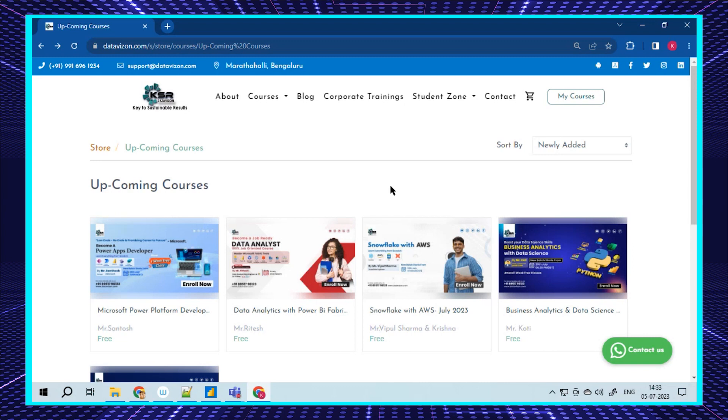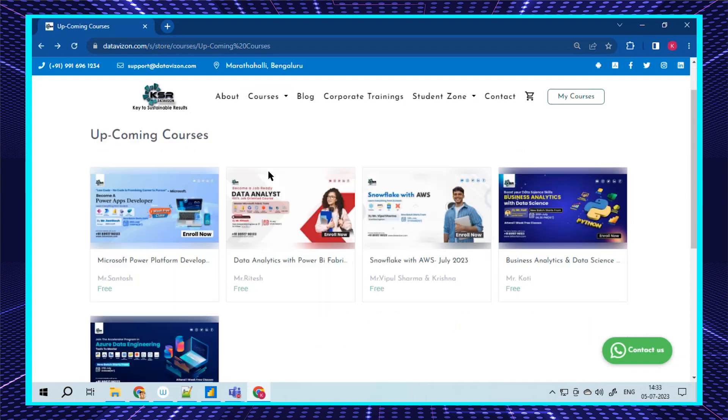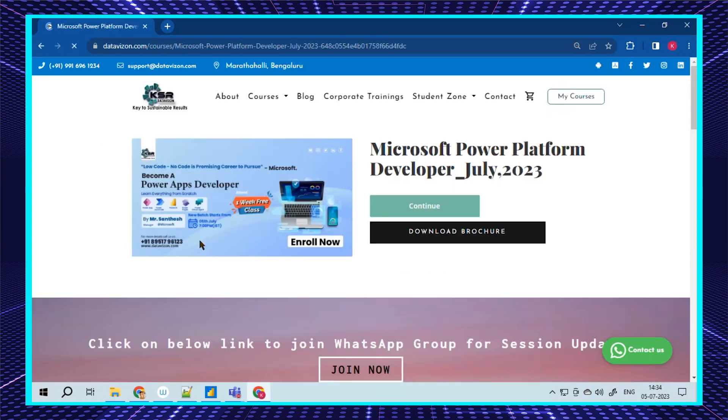To start with, whoever has an email ID and phone number, you'll be getting updates. Once you log in, you'll be able to see this dashboard. You can navigate to courses and go to upcoming courses where you'll be able to see the five new courses that are going to be launched this month.